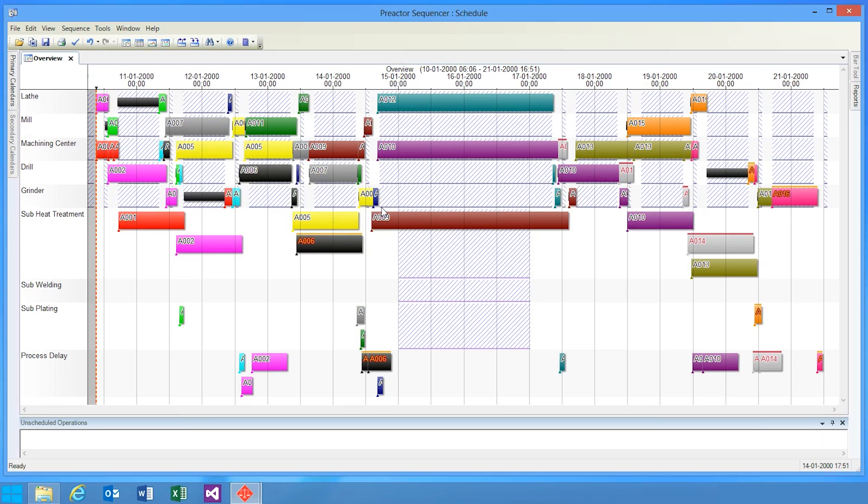As well as improving raw scheduling performance, we've done a lot of work around improving the user experience in Preactor 2. For example, rendering in Preactor is up to 100 times faster, despite improvements in the overall appearance.